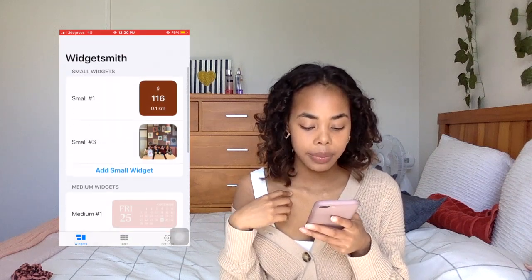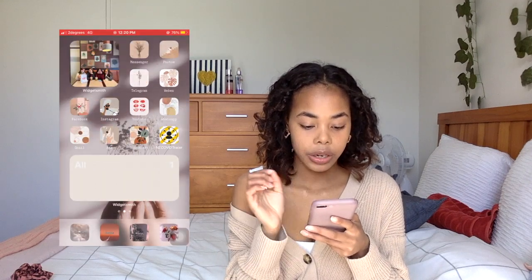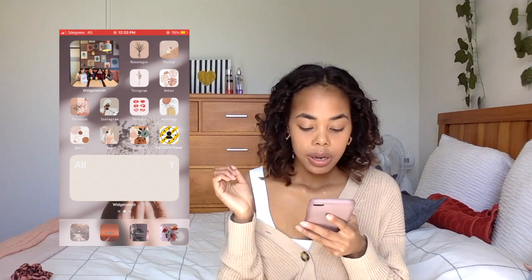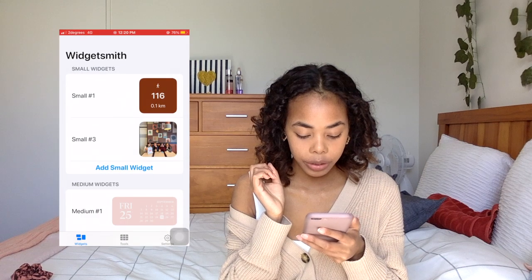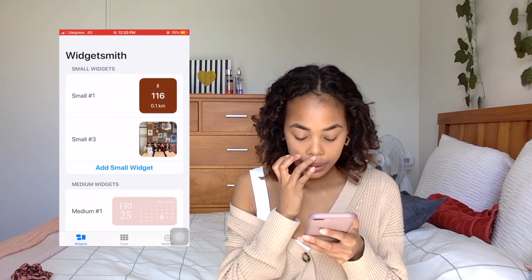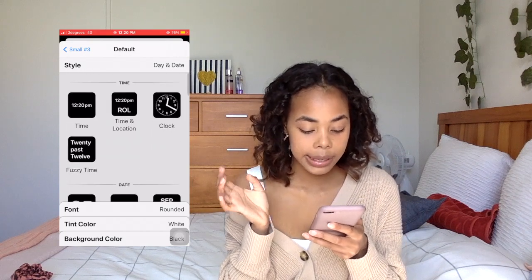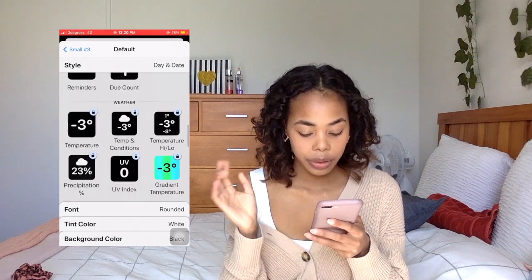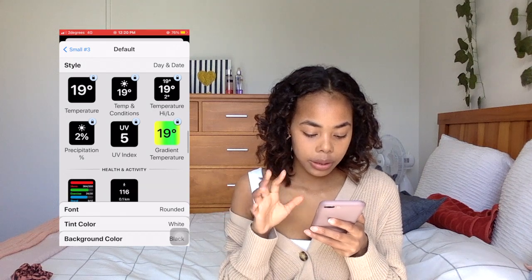How I made my small widgets: I have one with the photo album and one with my steps. The widget options include time, dates, calendar, reminders, weather — weather is locked, you have to pay for it — and health activity and other stuff.